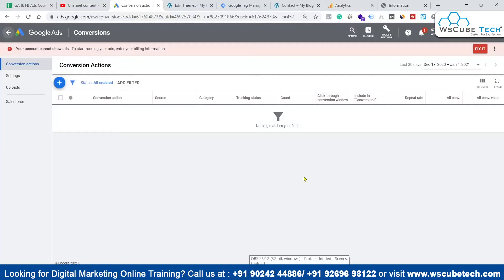Hello everyone and once again, welcome to WS Qubetech English channel. Myself Umarthus here. In this particular video, we are going to see how to create goals in Google Analytics.